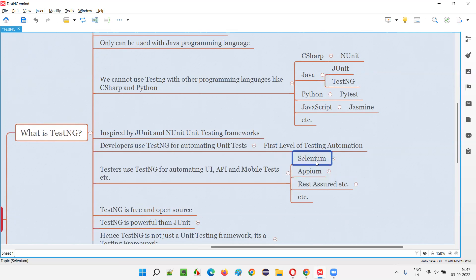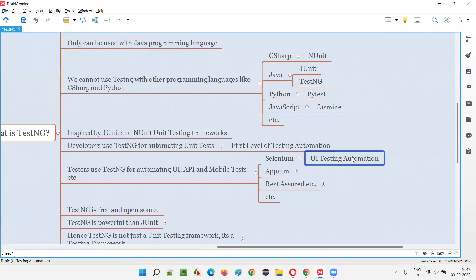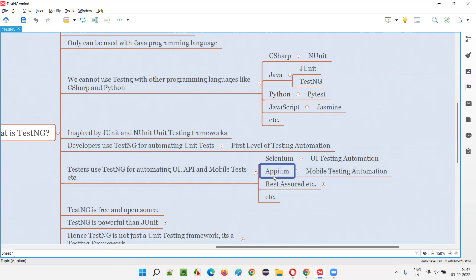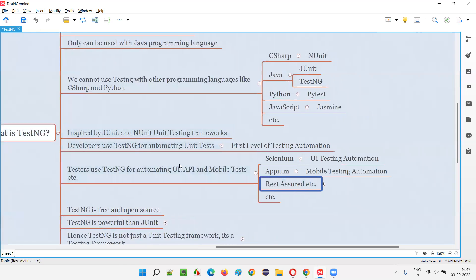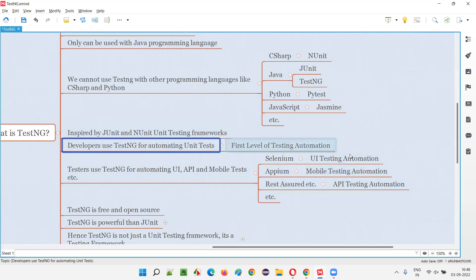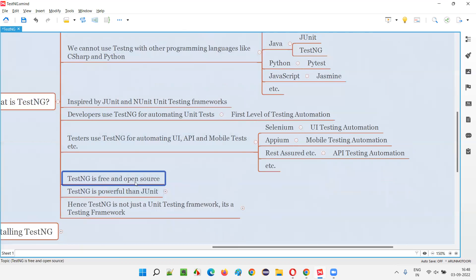For UI automation, the famous tool is Selenium, and TestNG can be used with Selenium. For mobile automation, the tool is Appium, and TestNG can be used with Appium. For API testing automation, we use the Rest Assured framework, and TestNG can be used with Rest Assured. So TestNG supports automating unit tests, UI tests, mobile tests, and API tests.